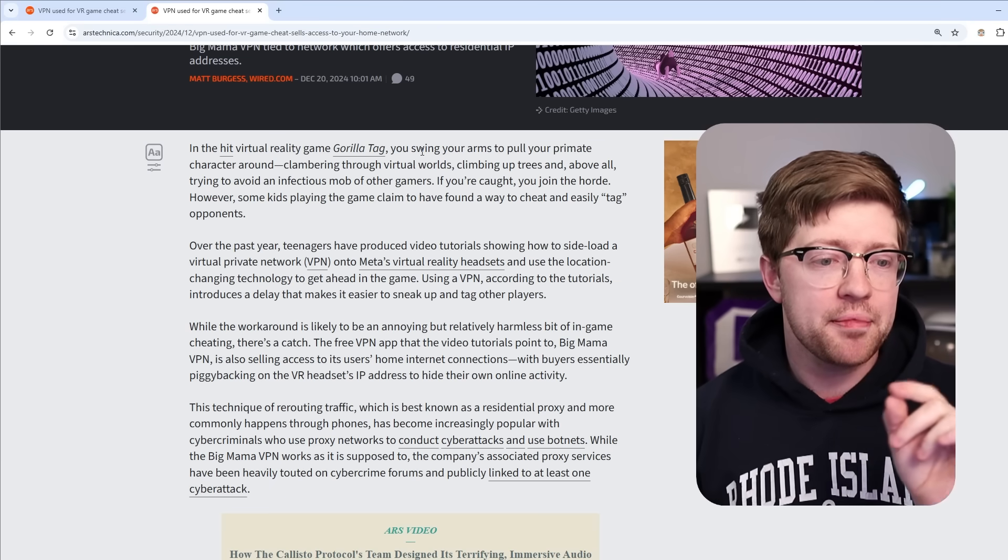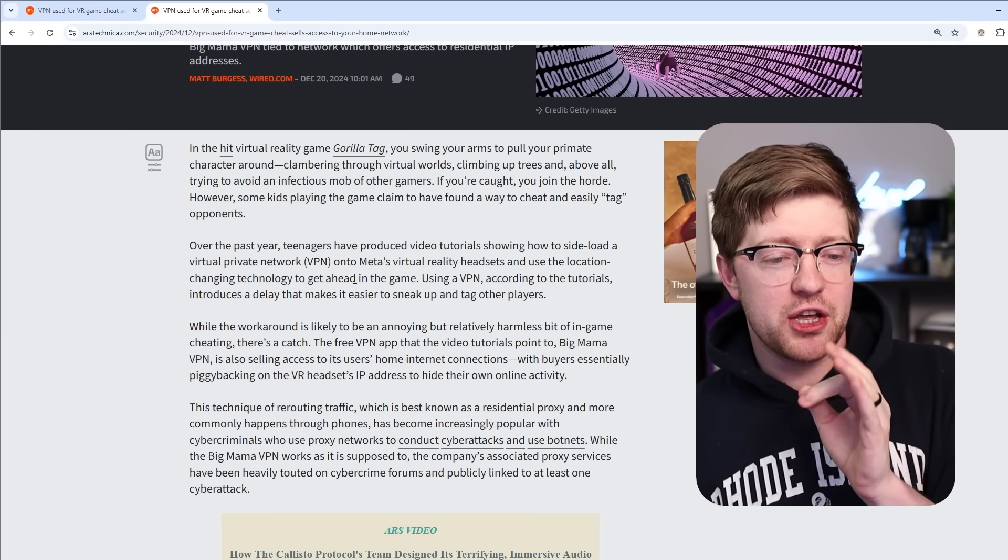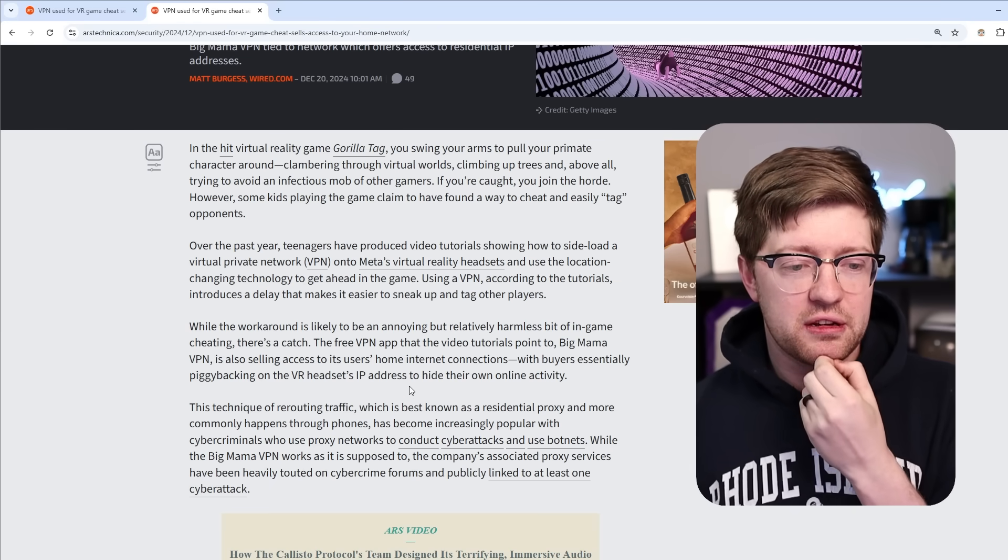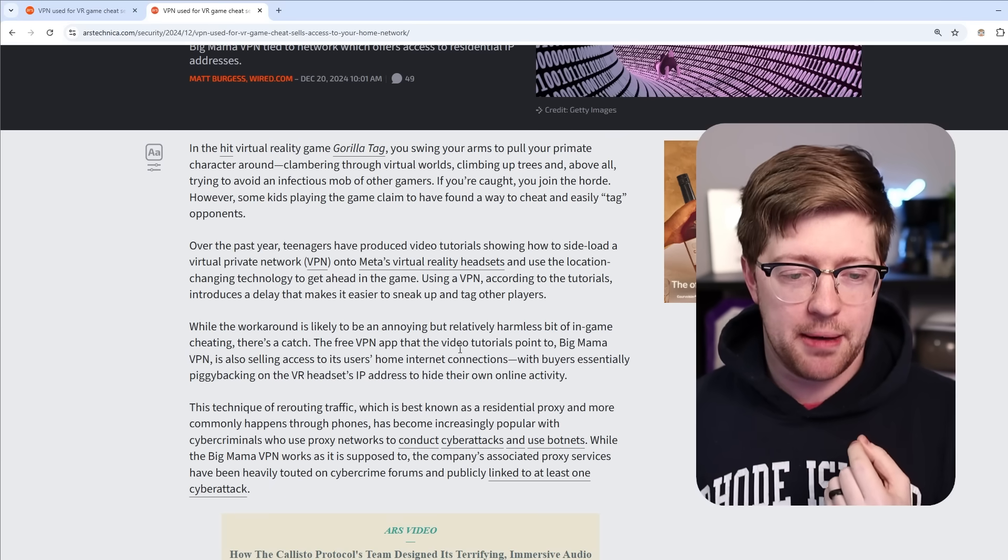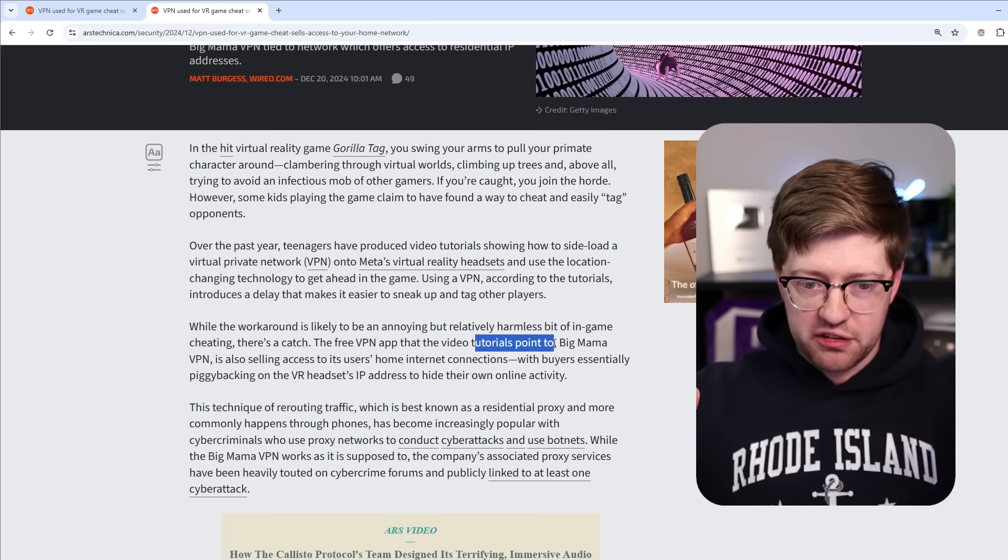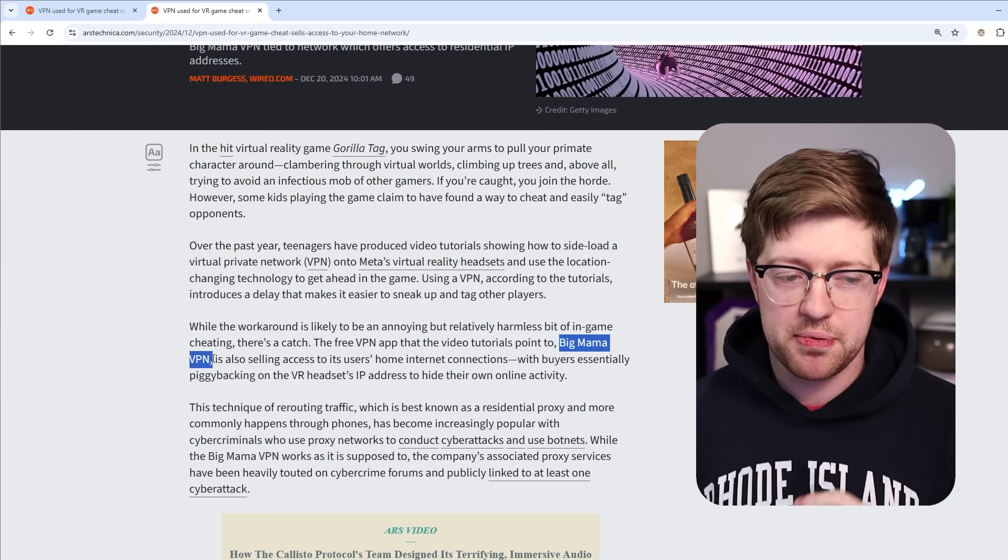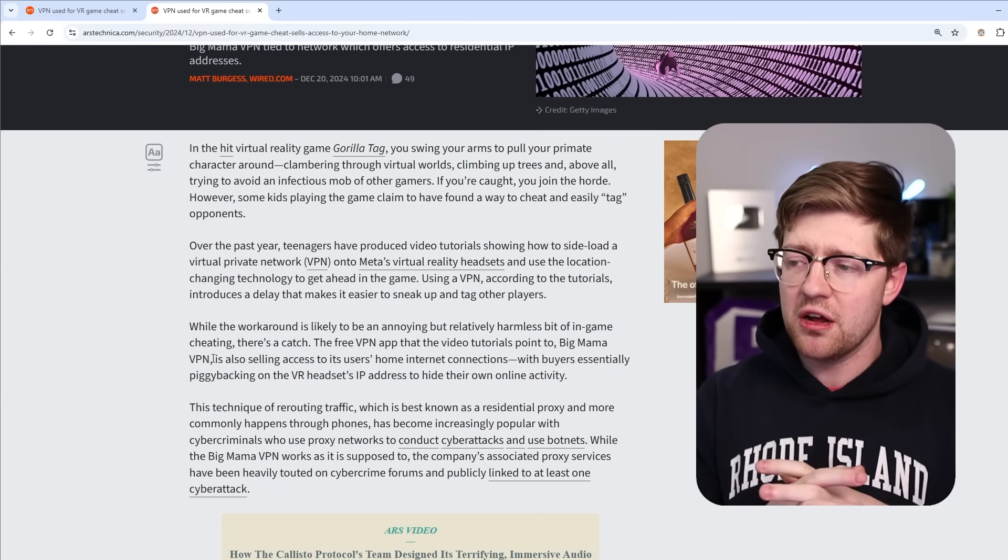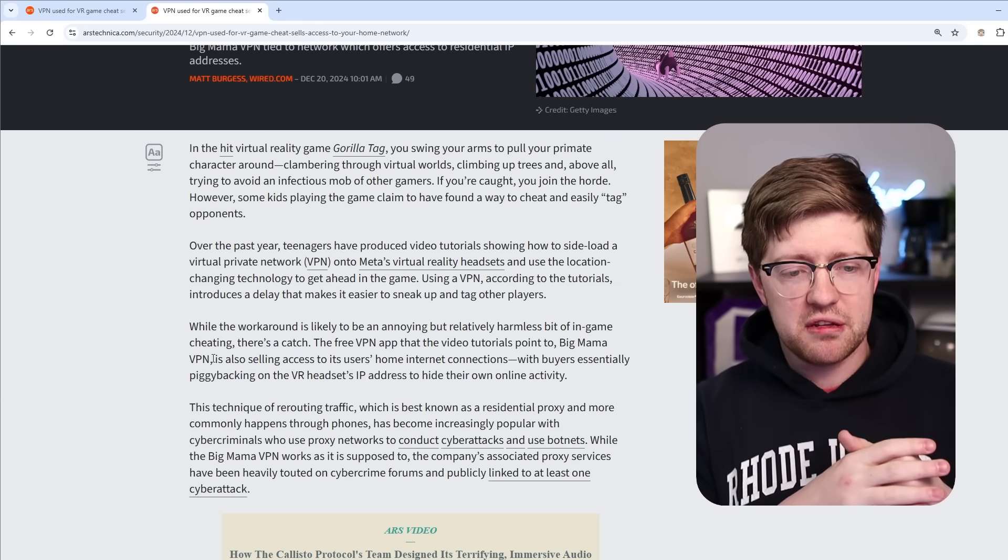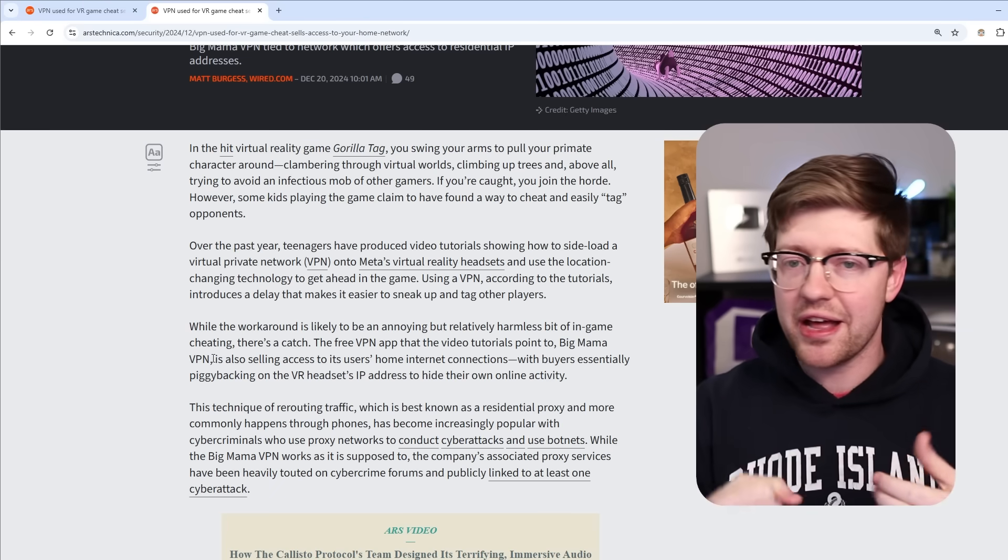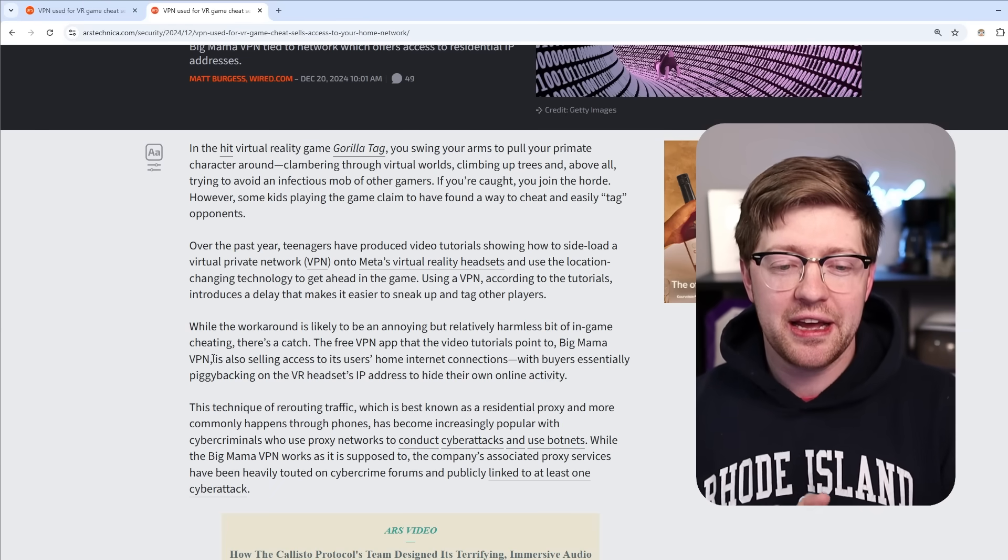I don't play the game, but the cheat videos are all advertising this free VPN app, and it all points to, all of these videos point to one app, Big Mama VPN. And everyone's like okay, so these kids are installing these applications through these headsets, getting a delay, and boom, they win Gorilla Tag.